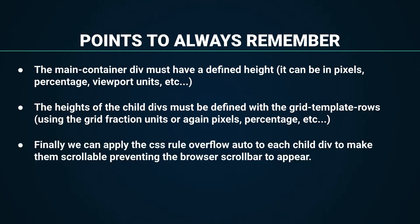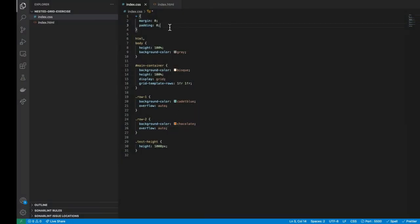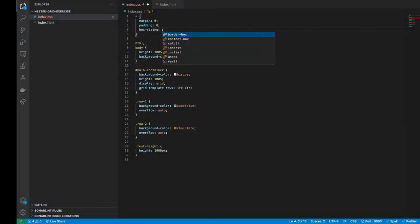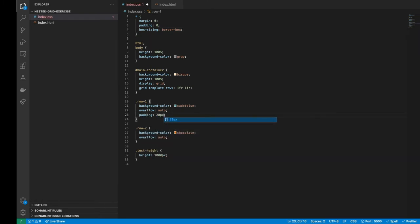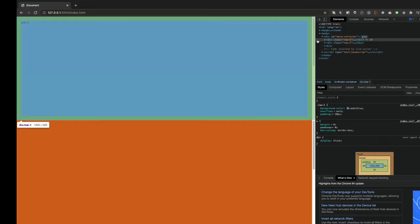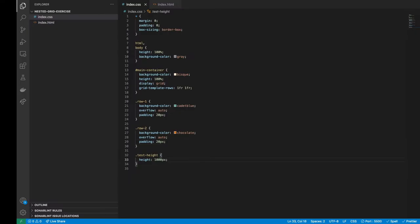Finally, we can apply the CSS rule overflow auto to each child div to make them scrollable, preventing the browser scrollbar to appear. Notice also that if we add a padding inside each row, the row height keeps the same, and the scrolls are not affected. Remember also to apply the box sizing rule inside the CSS resets to not alter the height and width of a container when a padding is applied.